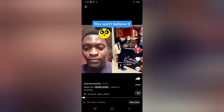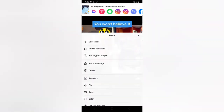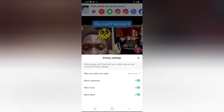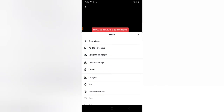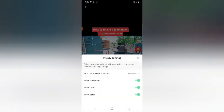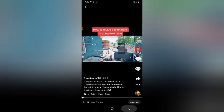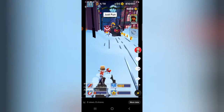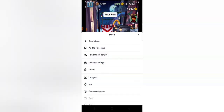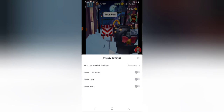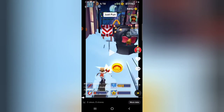The other videos still have comments available. Now the new video has been published — comments are available on that one. On this video I'm disabling comments. I'm doing all this so I can show you guys that it actually works. The video I just uploaded has comments disabled, and if I click on Privacy you can confirm that the comment is turned off.